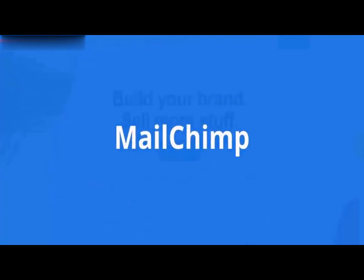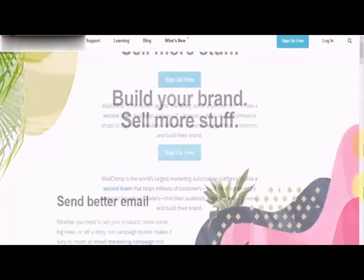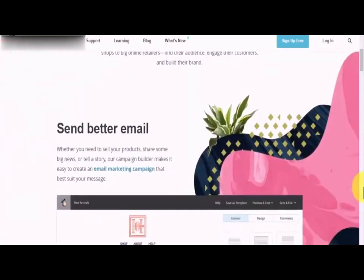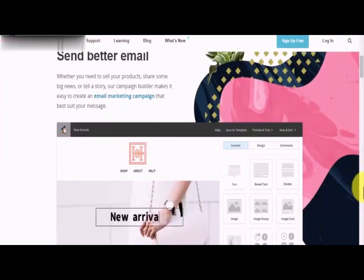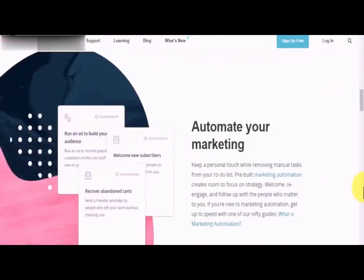MailChimp — we are going to start by recommending what is perhaps the easiest one to get started with, and it is in fact the one we will be using to execute our email marketing tasks throughout this training. It is free to get started and it offers users a campaign builder that makes it easier to create campaigns that suit your message.